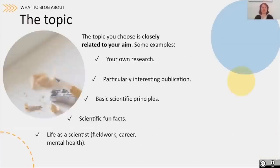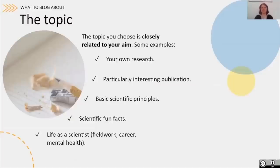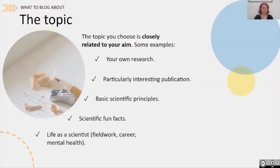Once you have your aim, you can also think about the topic, because often it is very closely related to your aim. For example, if you want to share your research with other people, then the topic will be your own research — you then have to think about what parts you want to share. Maybe you want to write about a particularly interesting publication, or if your aim was to share science in general, you could write about basic scientific principles or scientific fun facts. You can also share experiences from your life as a scientist, such as fieldwork, career advice, or advice for mental health.